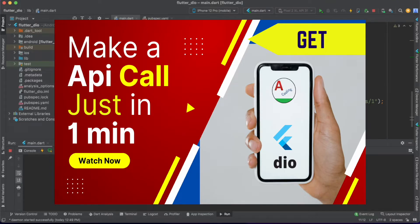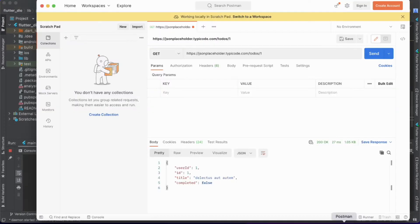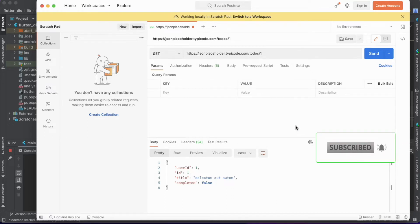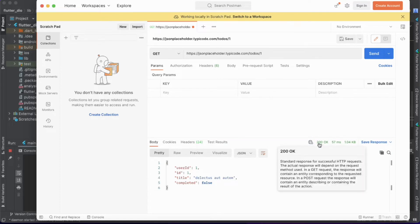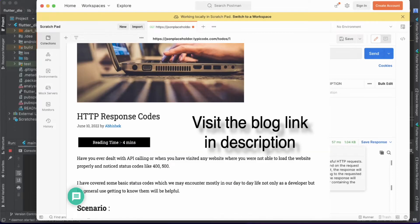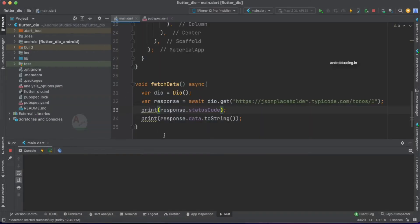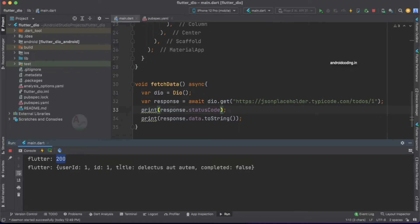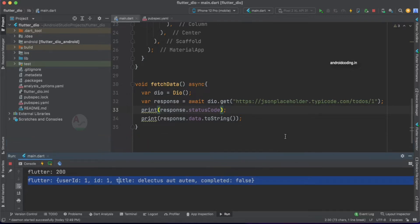If you have not gone through our previous tutorial, I suggest you go through it because it will be very helpful for understanding this tutorial. In Postman, when we observe a GET API call and tap on the send button, we see a 200 OK status code. This is the standard response for an HTTP request stating the API call is successful. We are also getting this status code in our code when we print it, along with the response for our GET API call.